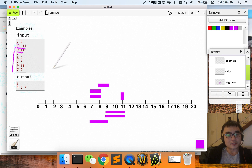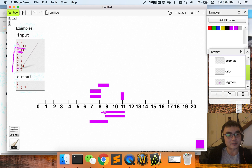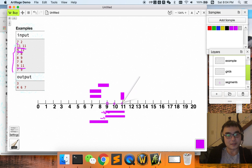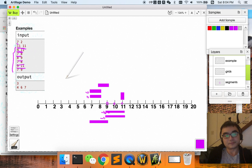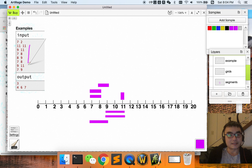This segment starts from 9 and ends at 11 — there are two of them, one here and another here. So we have two segments. This segment covers three points: one, two, three. And similarly for the following segments — seven to eight, and there are two of those as well. So these are all the segments.